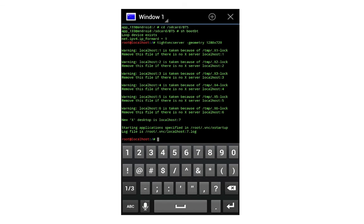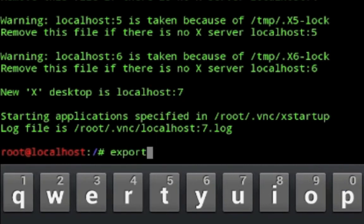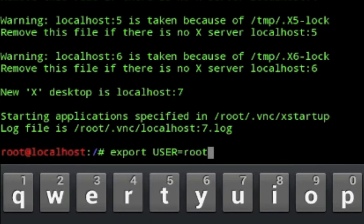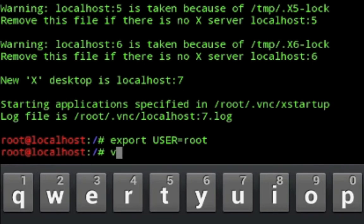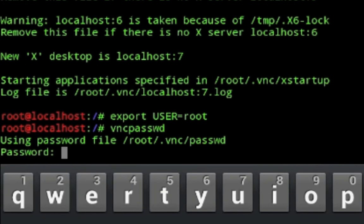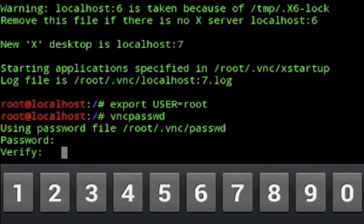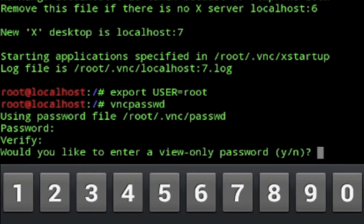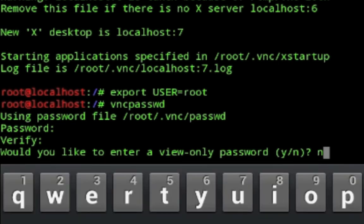You have the option to set a password for your VNC session. To do that, type 'export USER=root' (USER in all uppercase, root in lowercase) and press Enter. Then type 'vncpasswd' and press Enter. It will ask you to enter a password — you can use anything you want. Enter your password and press Enter, then verify it by entering it again. When asked if you'd like a view-only password, type N and press Enter.